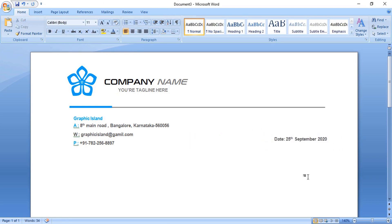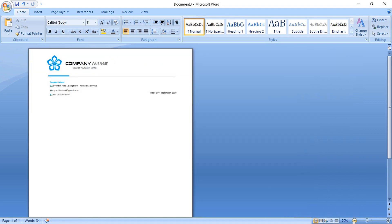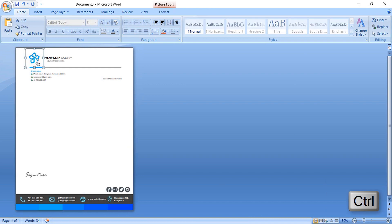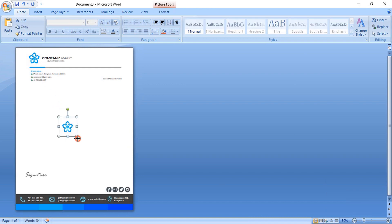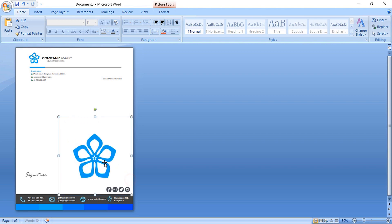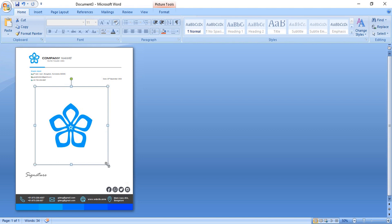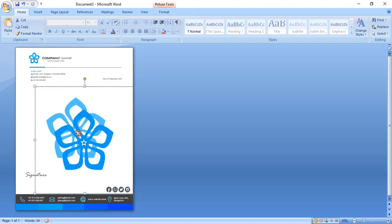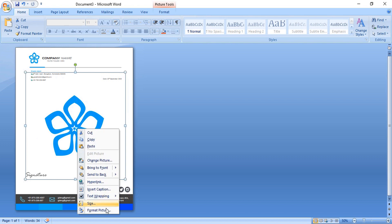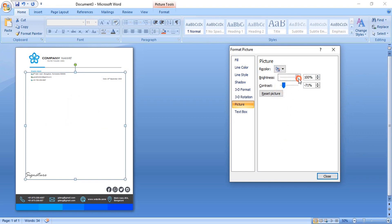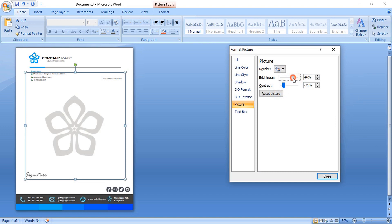Make a duplicate of the icon by pressing Ctrl, drag it, and place it here. Make the size bigger and place it at the center. Right-click and format it — from here you can choose a different color and control the brightness and contrast. Keep it a little bit visible.